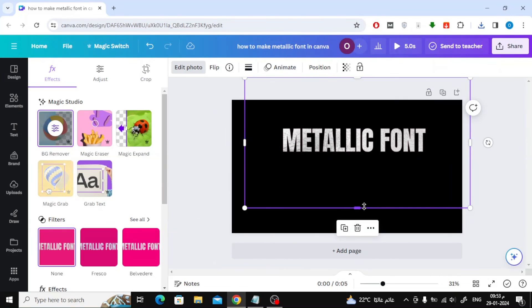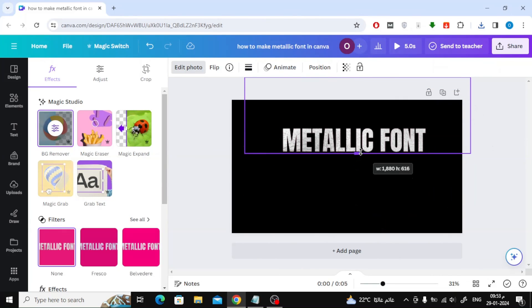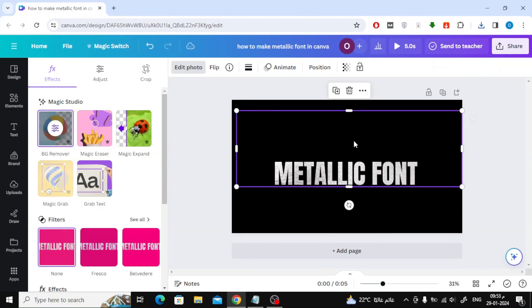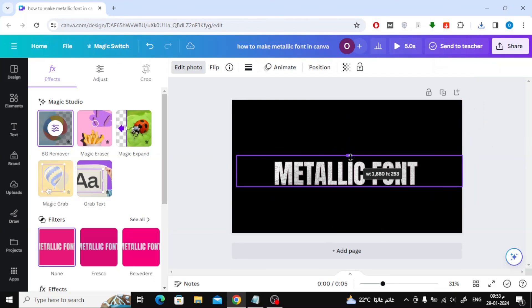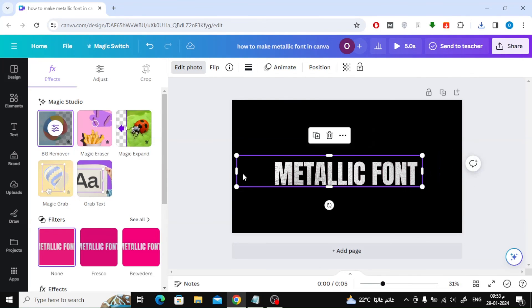As you can see now, we have text that has the silver shape that we chose. Thanks for watching and don't forget to like and subscribe to the channel.